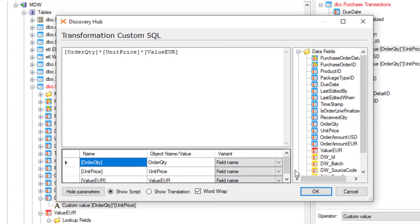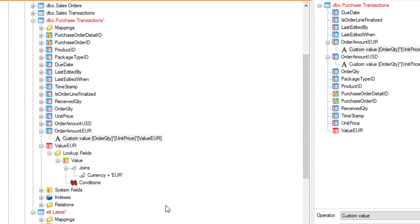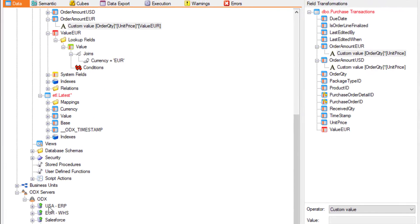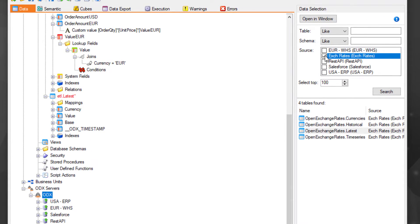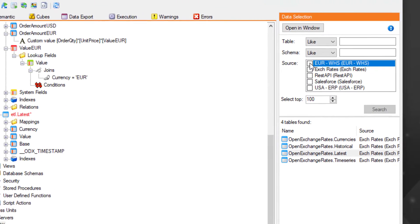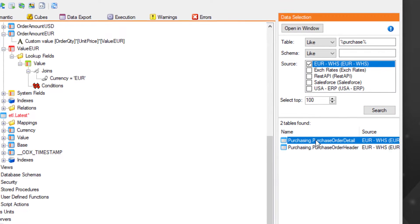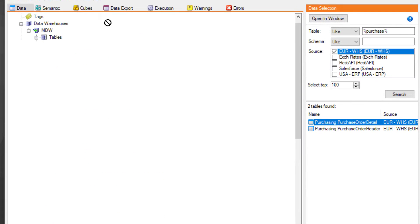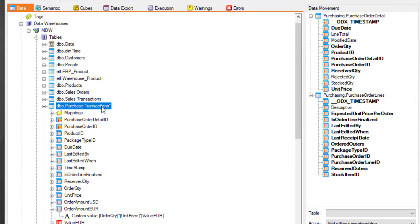Of course, we can't forget to consolidate the data from our European warehouse as well. Let's search in our data lake to find the purchasing data from our European warehouse. Once identified, we can drag and drop to perform a smart synchronize, automatically mapping all of the source fields into the existing data warehouse table.